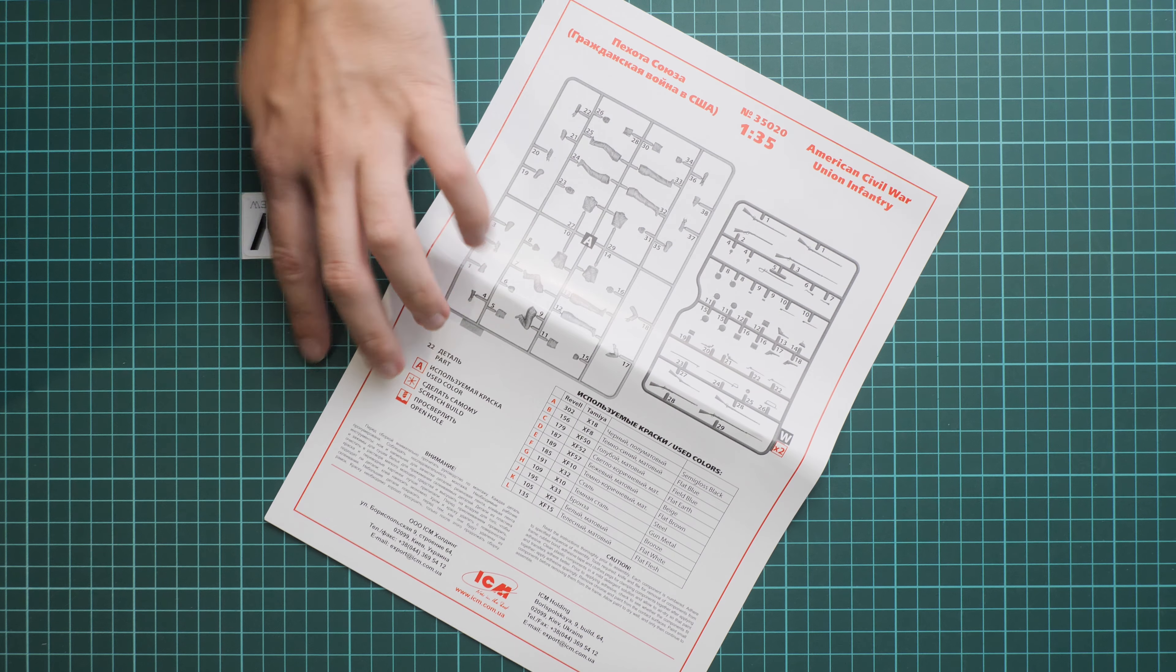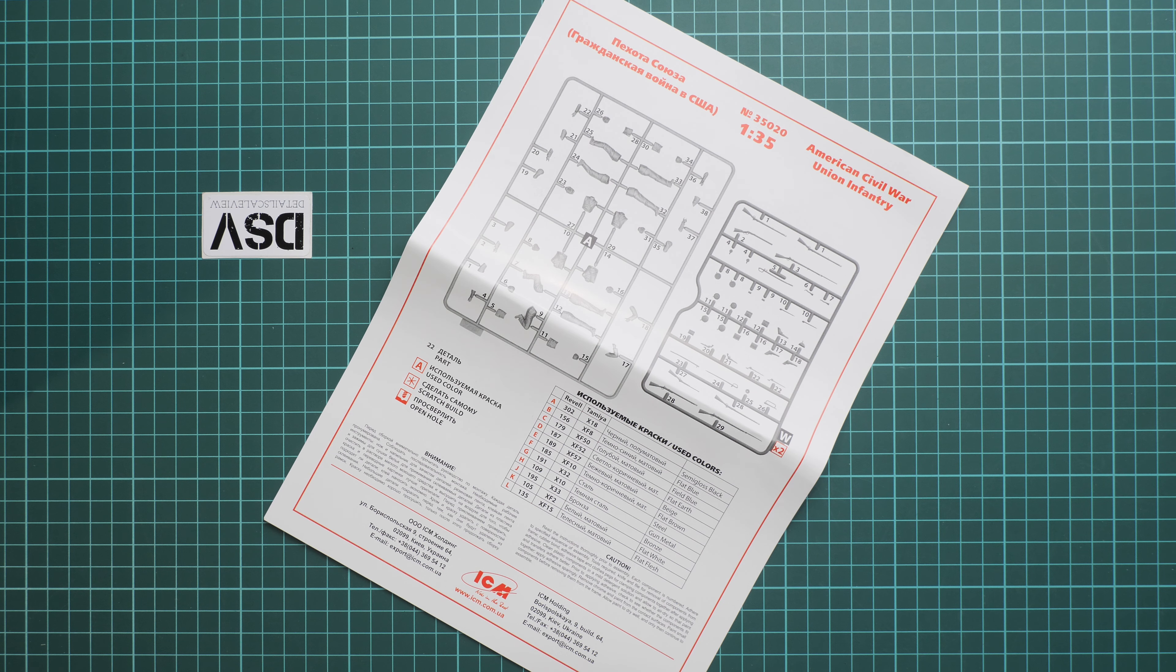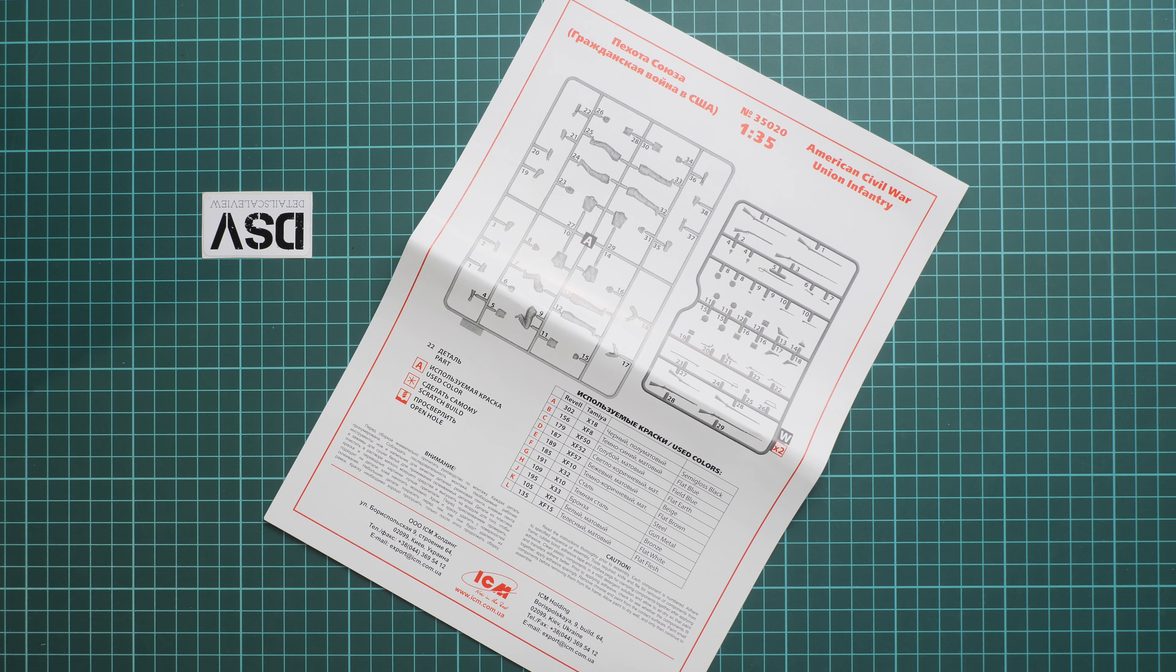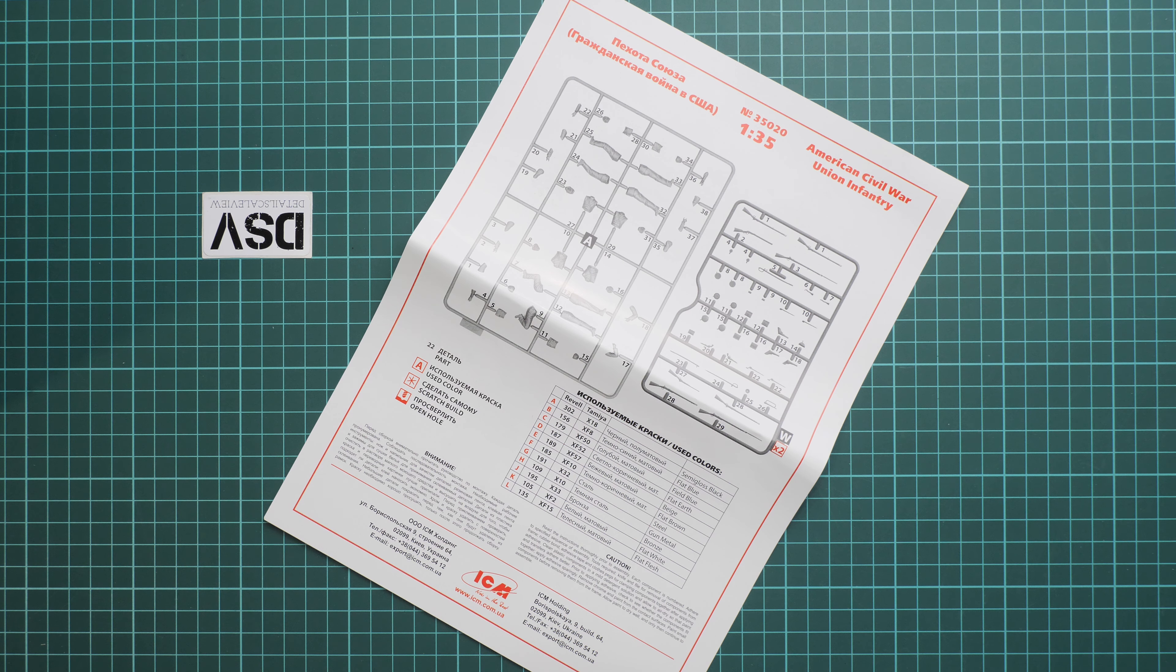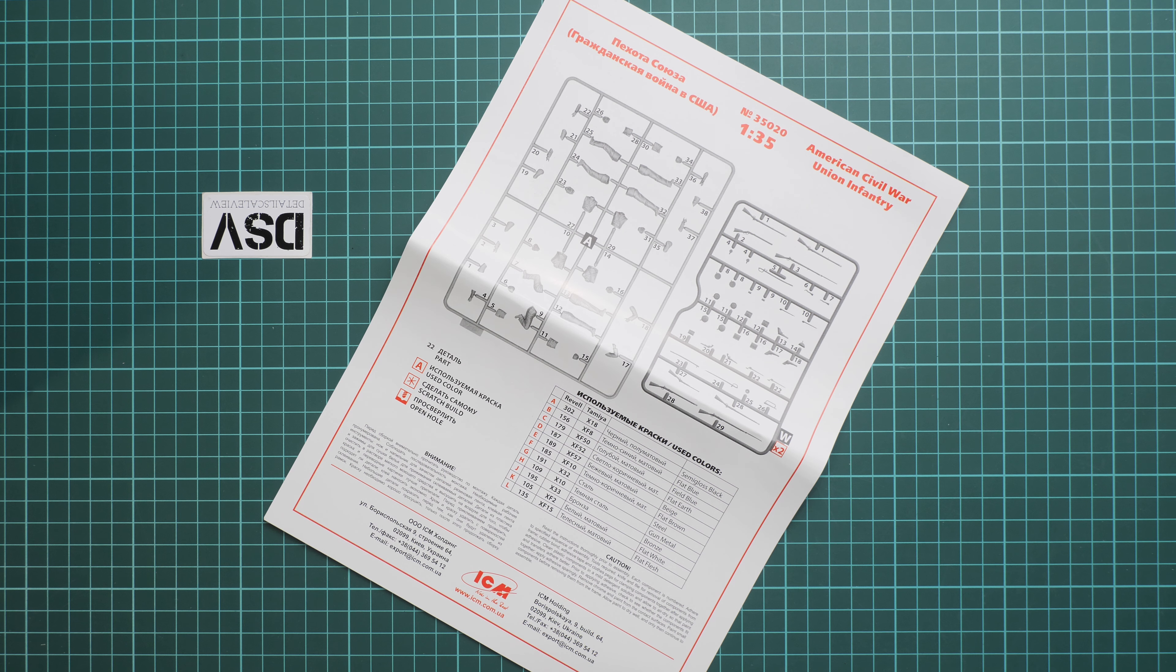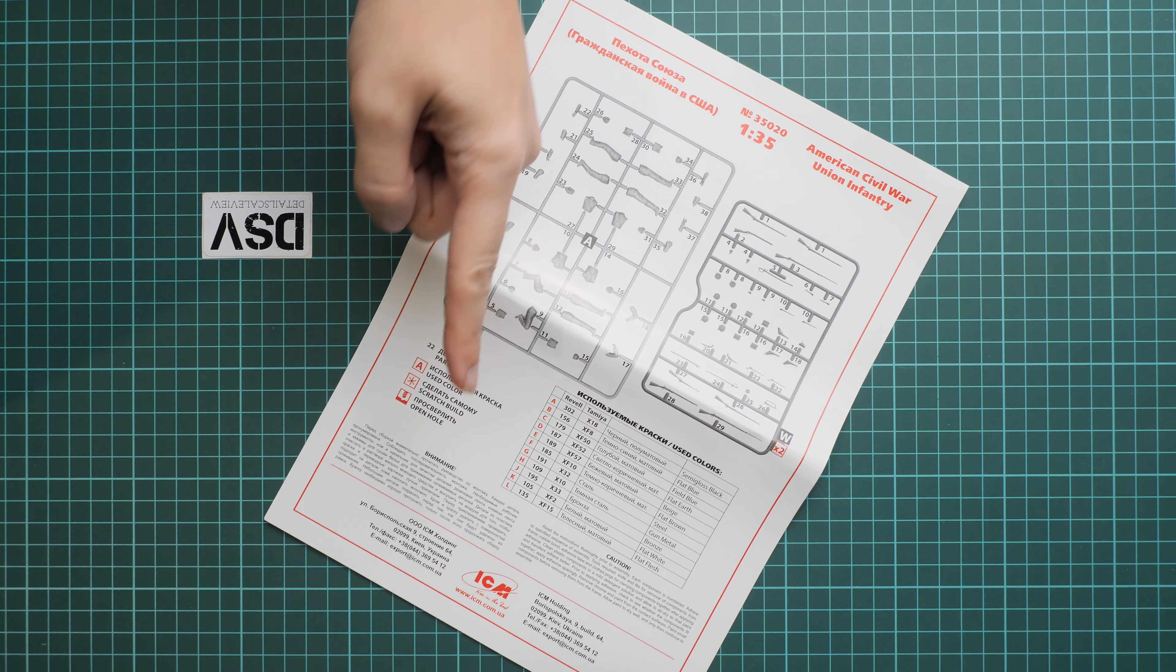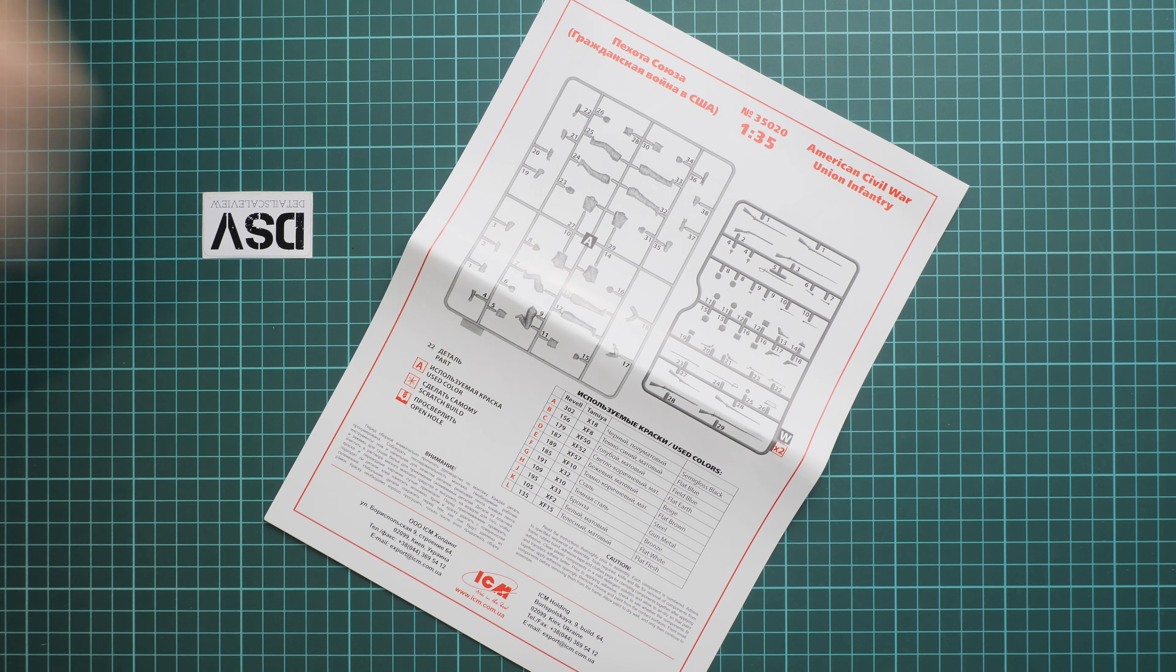So it should be easy to find what you need for this or that soldier. And as I said, this set should be already available. You can get it for example in Modelim X web shop. I really recommend to check their shop.